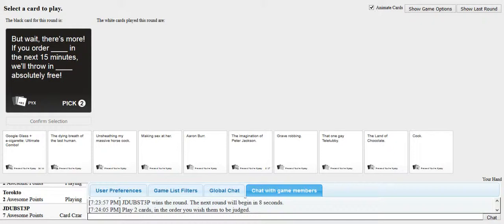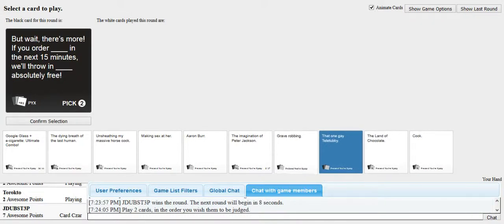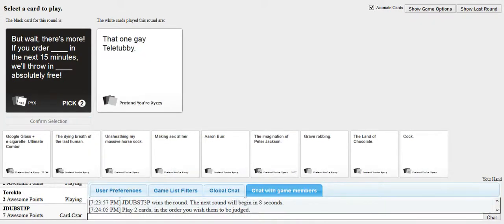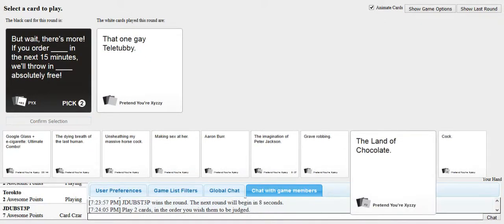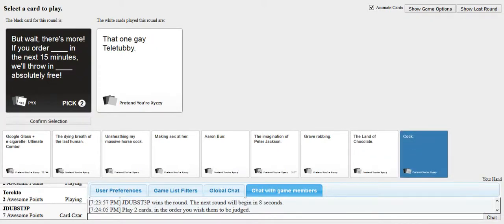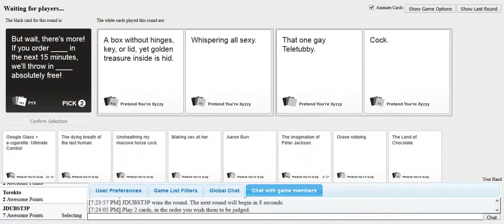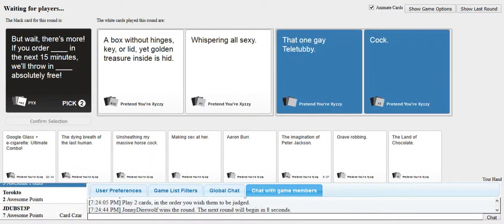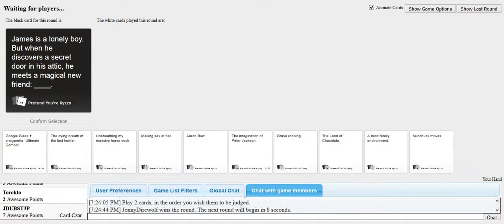If you order blank in the next 15 minutes, we'll throw in blank absolutely free. I win. Wait. Oh. What did you do? A box of hinges key or lid, yet golden treasure inside is in. Whispering all set... No, fuck that guy. That one gay teletemi. I just got the second card. I meant to put down a one-day gay teletemi for me. It doesn't matter. The one gay teletemi won it.